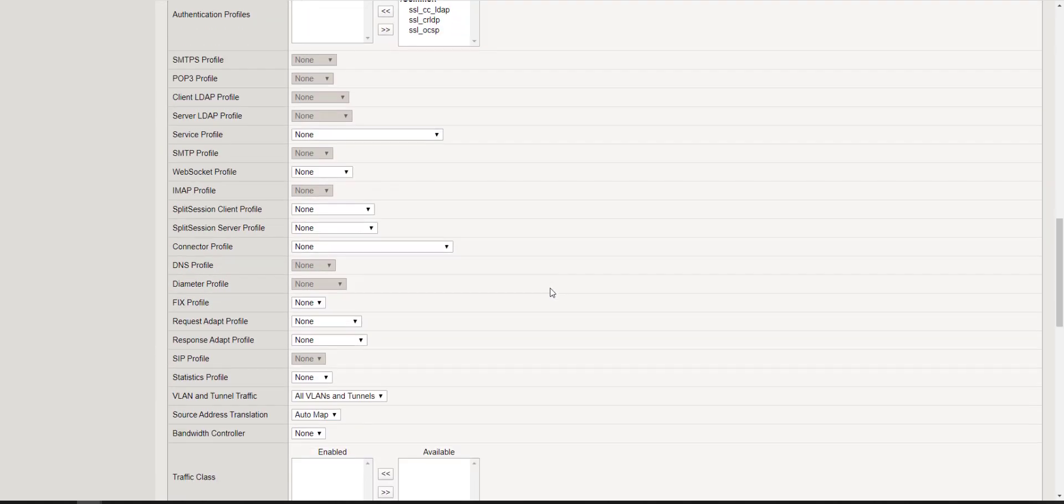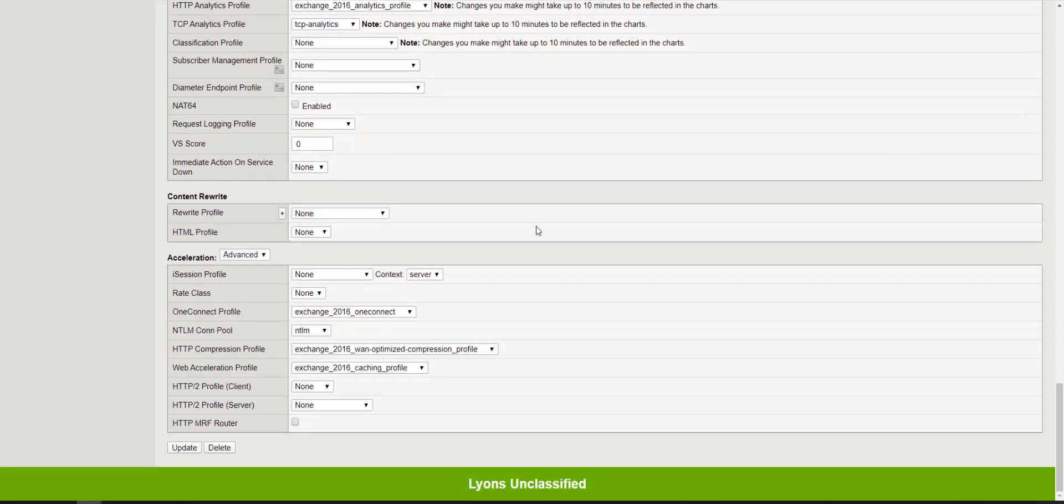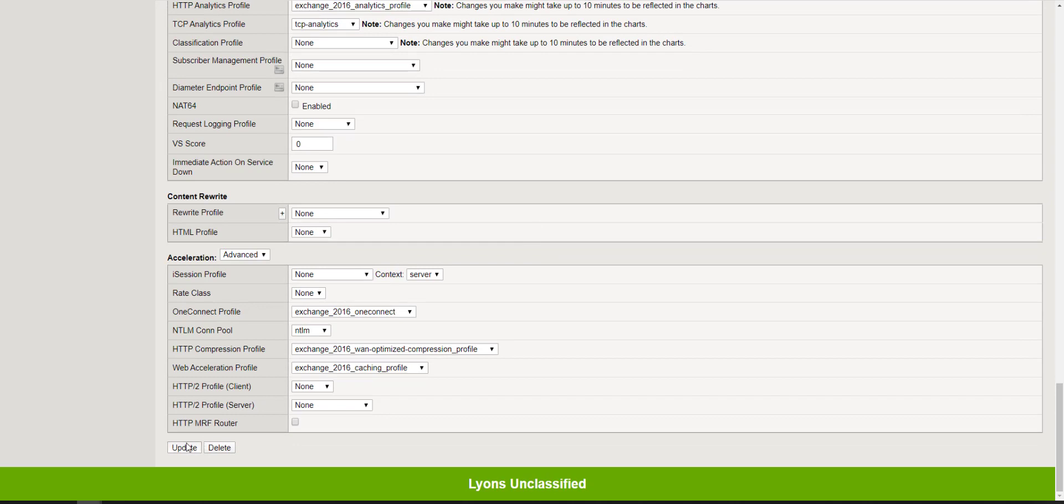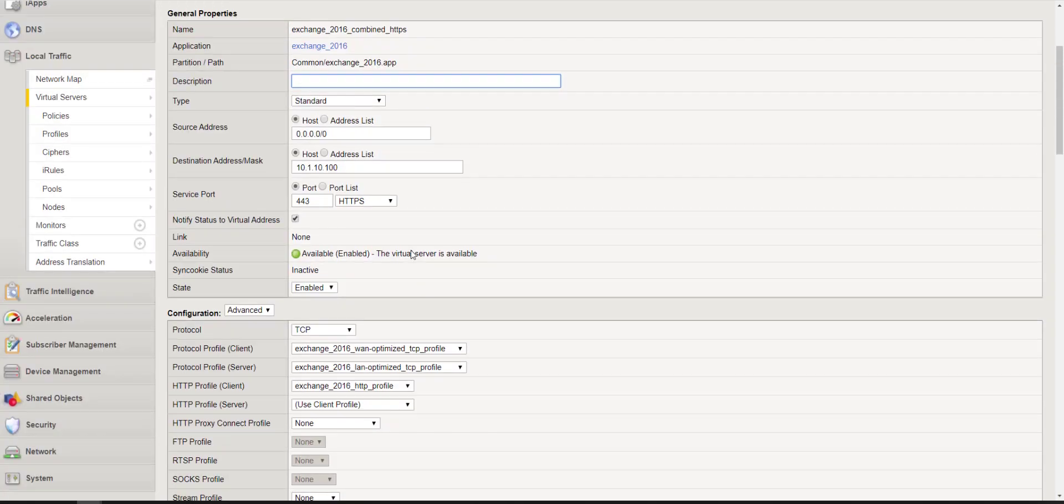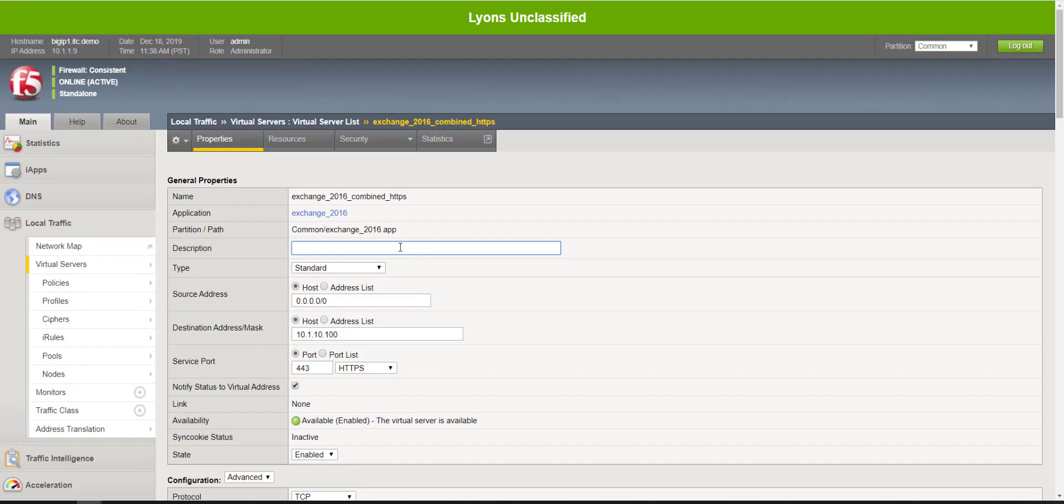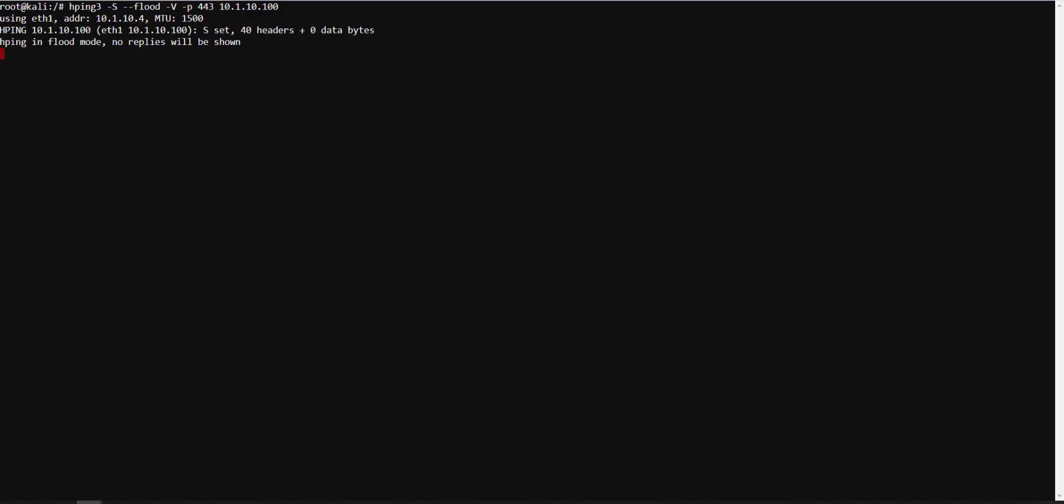So let's go ahead and go back down to connection limit. We're going to change it back to zero and eviction policy to none. Click update. And let's make sure we're still running. Yep, we're still running here.